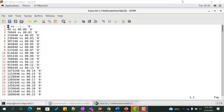We have already synthesized this design in the previous lab. This verifies the design and verification of the alarm clock.